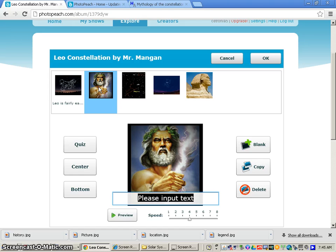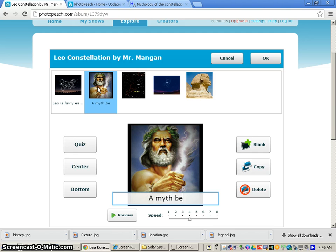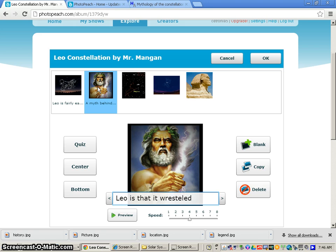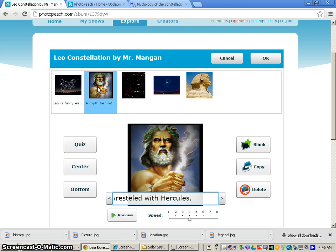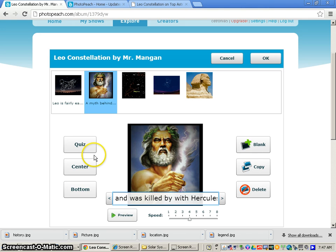I go to the myth, story, legend, and history of the constellation. We cannot expound upon all of the myths and stories. I just want you to be able to read them and just put a brief fact about your constellation. So I will put a myth behind Leo is that it wrestled with Hercules. That's just a very brief fact about the myth behind Leo. And I also will put and was killed by Hercules for the myth.